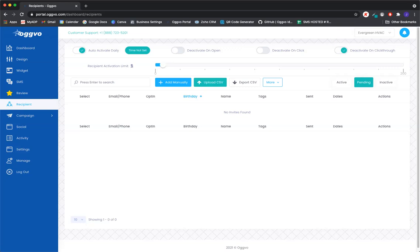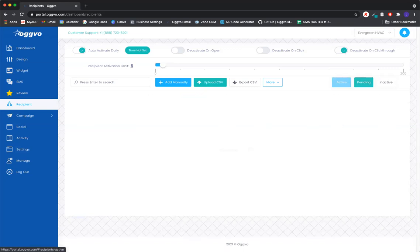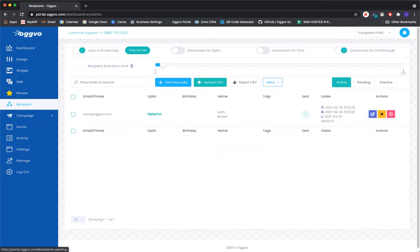And just a quick reminder, the three different lists here. We have active. Everyone that's in the active list is currently receiving campaigns or is going through that campaign cycle.